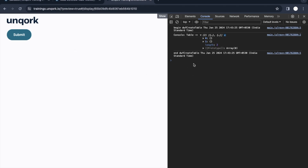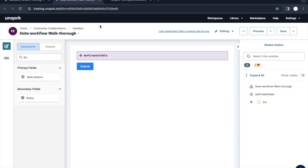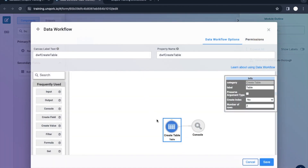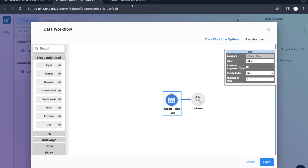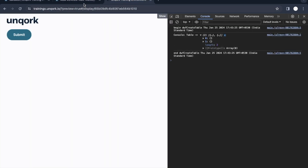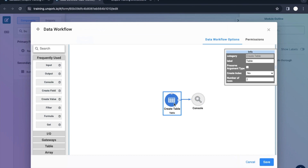Let me quickly show you that — see, we don't have an index here. So when would you use this? There would be a use case where you need to create a table, or you have some values that you need to put in array of objects format. In that case you can use create table and inject values inside it. That's it from the table component.